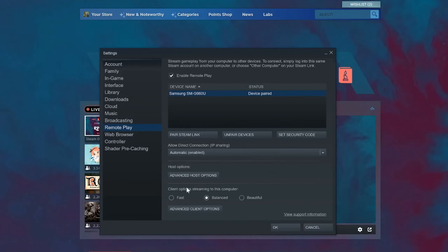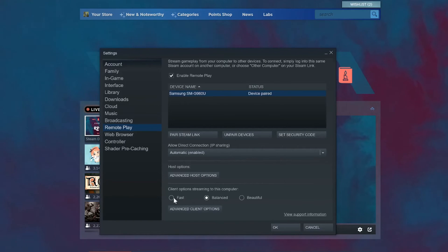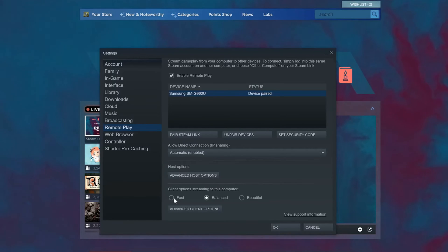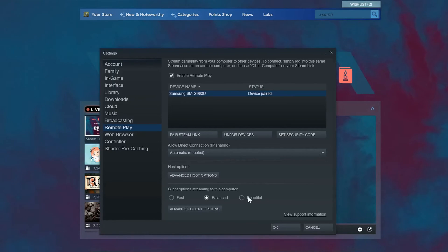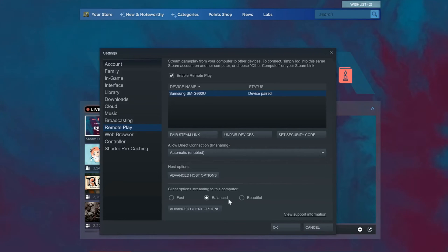You can unpair it very easily by selecting unpair, or you can reset the security code. Then you have the options for streaming: if it's really slow and the input is just way behind what's being displayed on the screen, you can go to fast. Otherwise if you have a very good connection and you want the best quality resolution, go to beautiful.